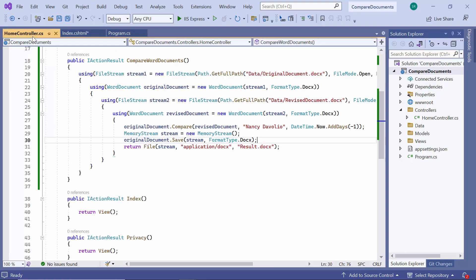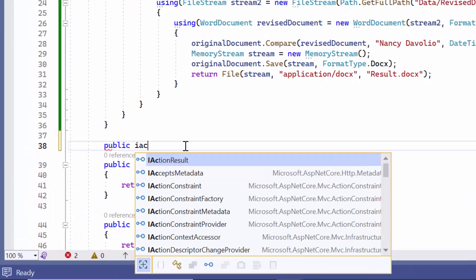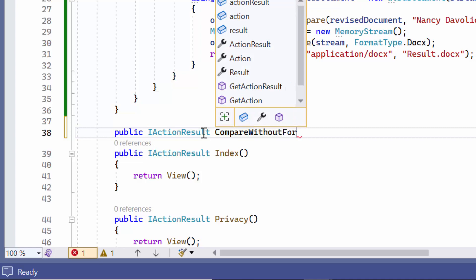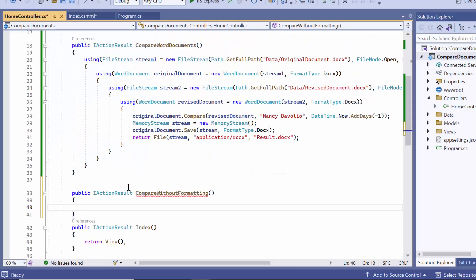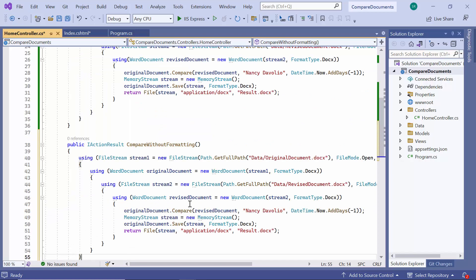Then I move to the HomeController class and define the action method. I re-use the code from the previous method.